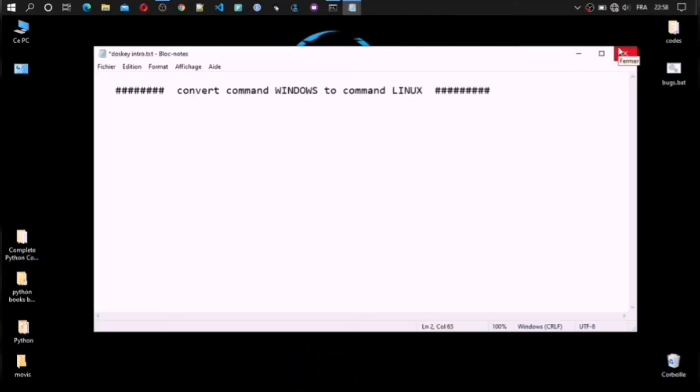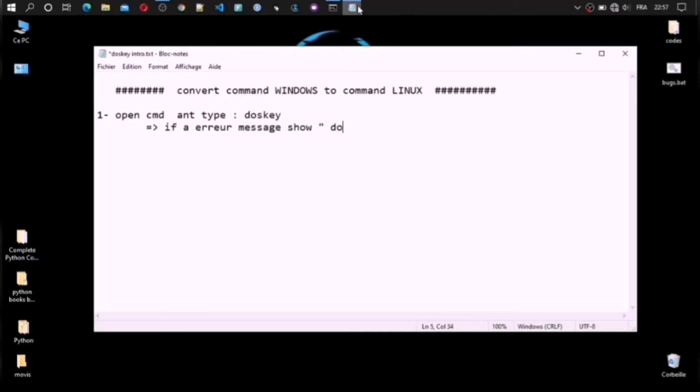For this video will be special, because I will teach you how you can change Windows commands into Linux commands with easy steps. Like always I say, keep focus, stop the video if I am faster, and write the correct commands.